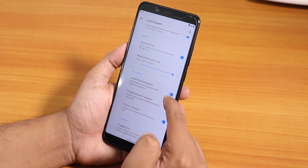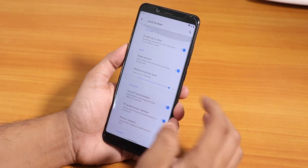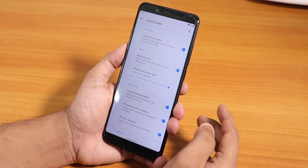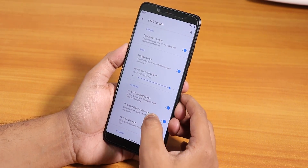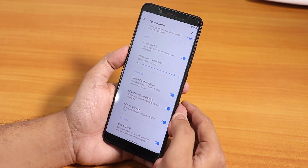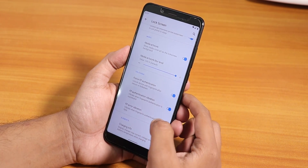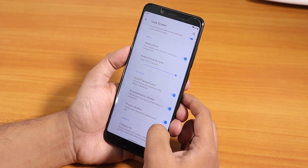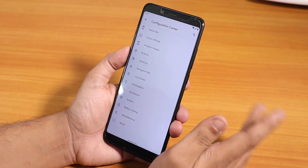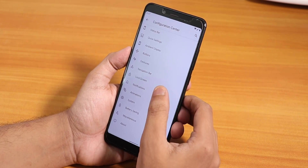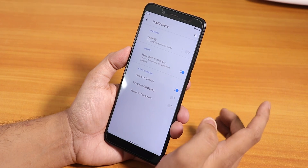Lock screen customization is there — double tap to sleep, media artwork, and force fingerprint authentication. Even after you reboot, you don't have to enter your PIN or password — you can directly tap the fingerprint scanner and it will unlock the device. There is also fingerprint authentication vibration, error vibration, and charging info shown on the lock screen.